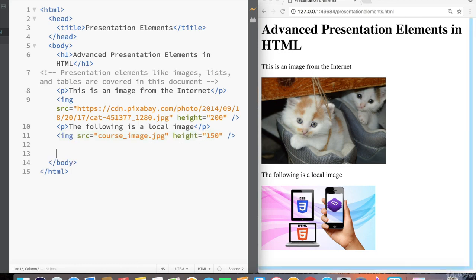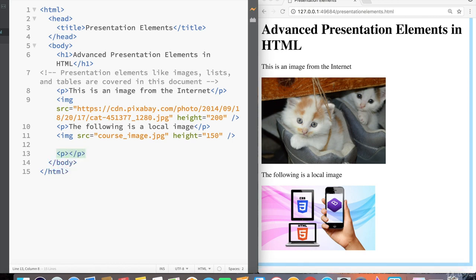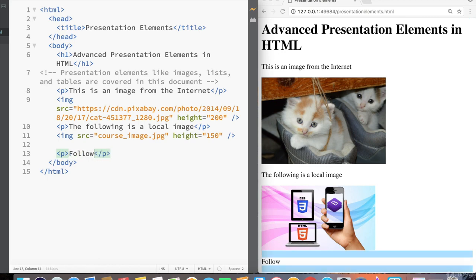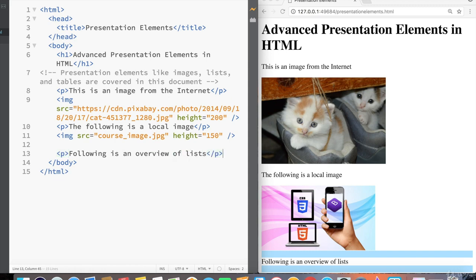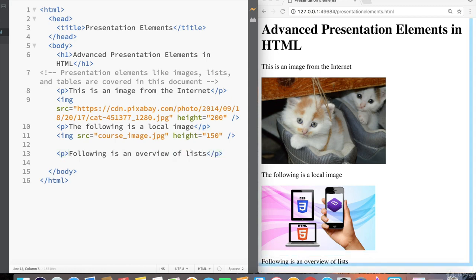The next presentation element we're going to cover are lists. Lists are pretty powerful and are a great way to show bulleted or pieces of information that are related to a particular topic. So after adding some spacing underneath the most recent image, I'm going to say following is an overview of lists inside a paragraph tag.